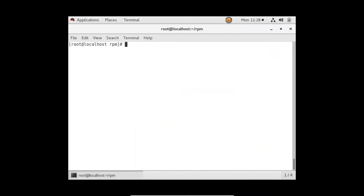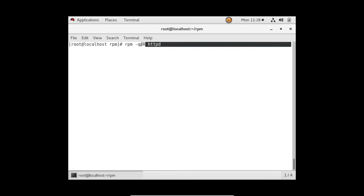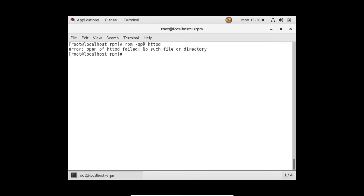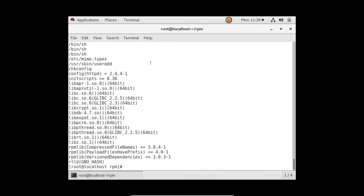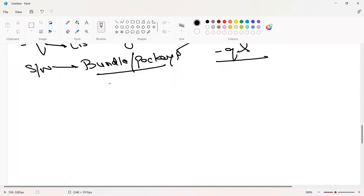Let's say you want to check the dependencies of the software. You can use rpm -qpR, where capital R lists all the packages on which this software depends. You have to give the .rpm file path. So: rpm -qpR httpd.rpm — and it shows this many dependencies that are required to install httpd. You can use -R to check dependencies before installing any software.